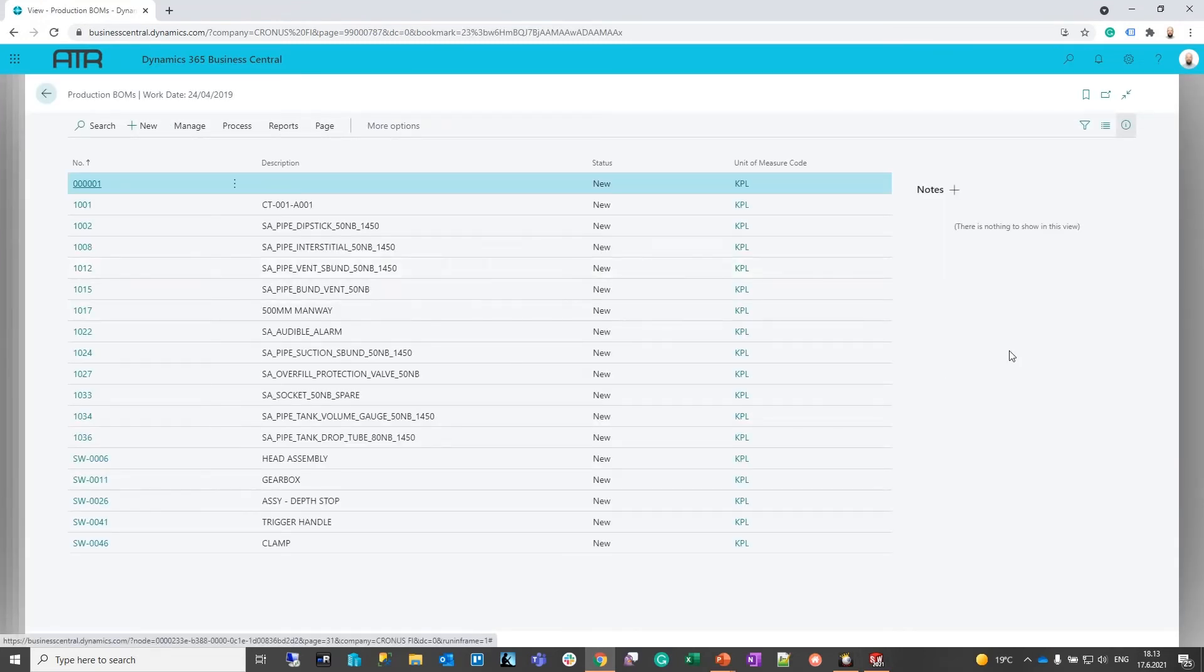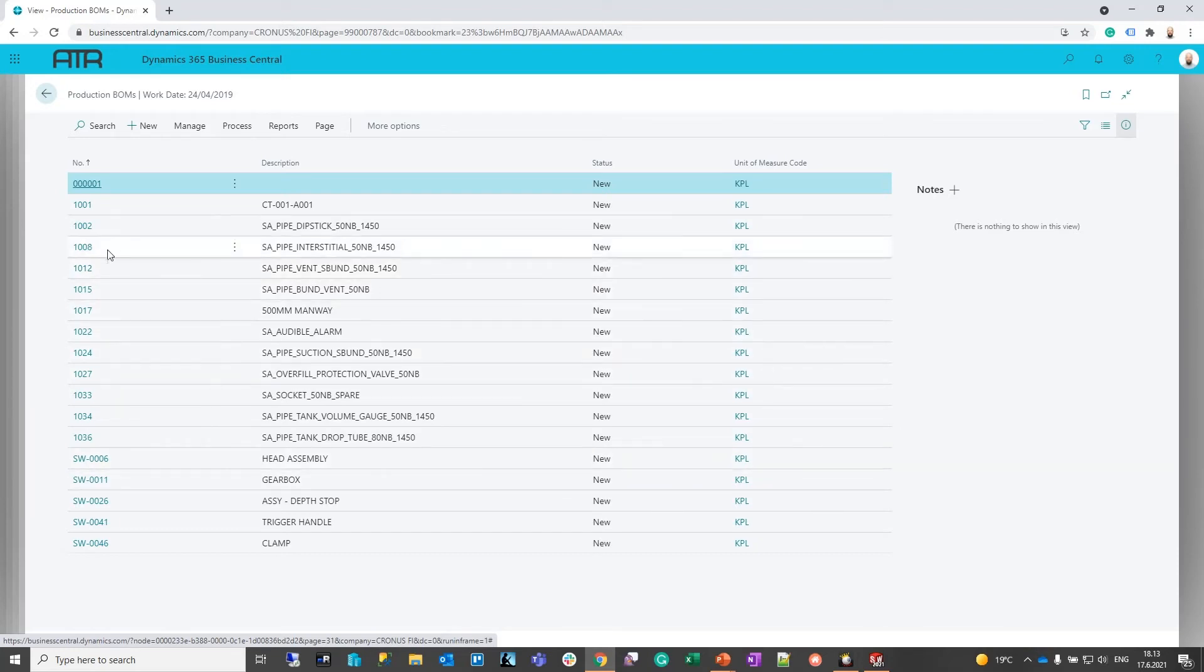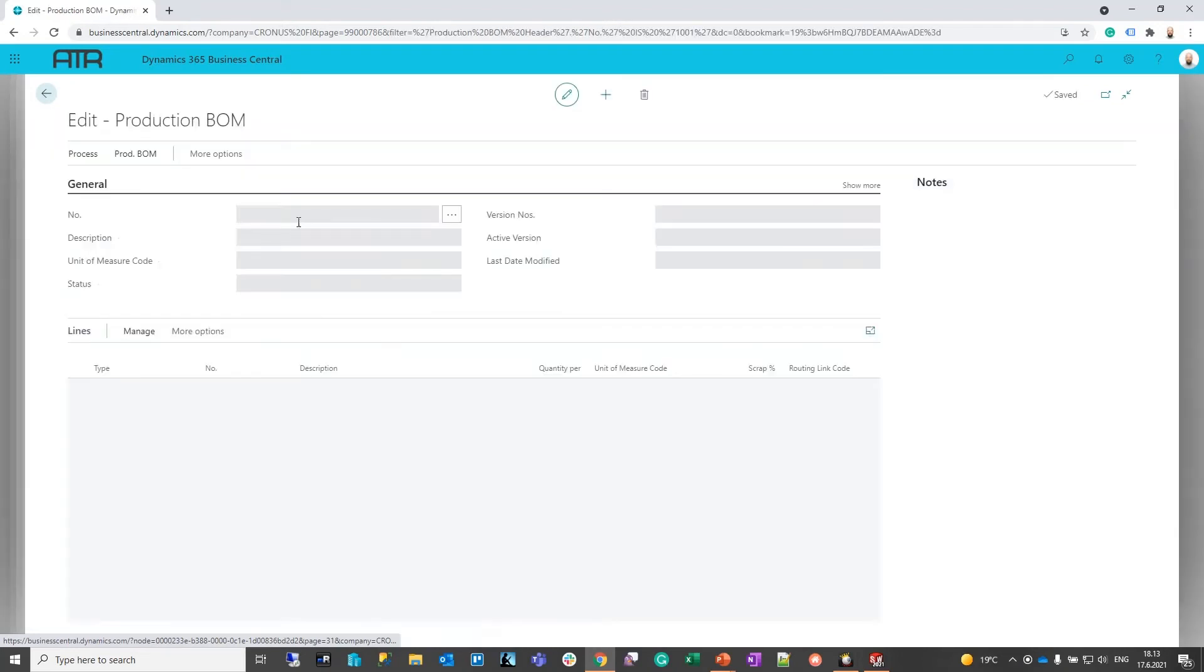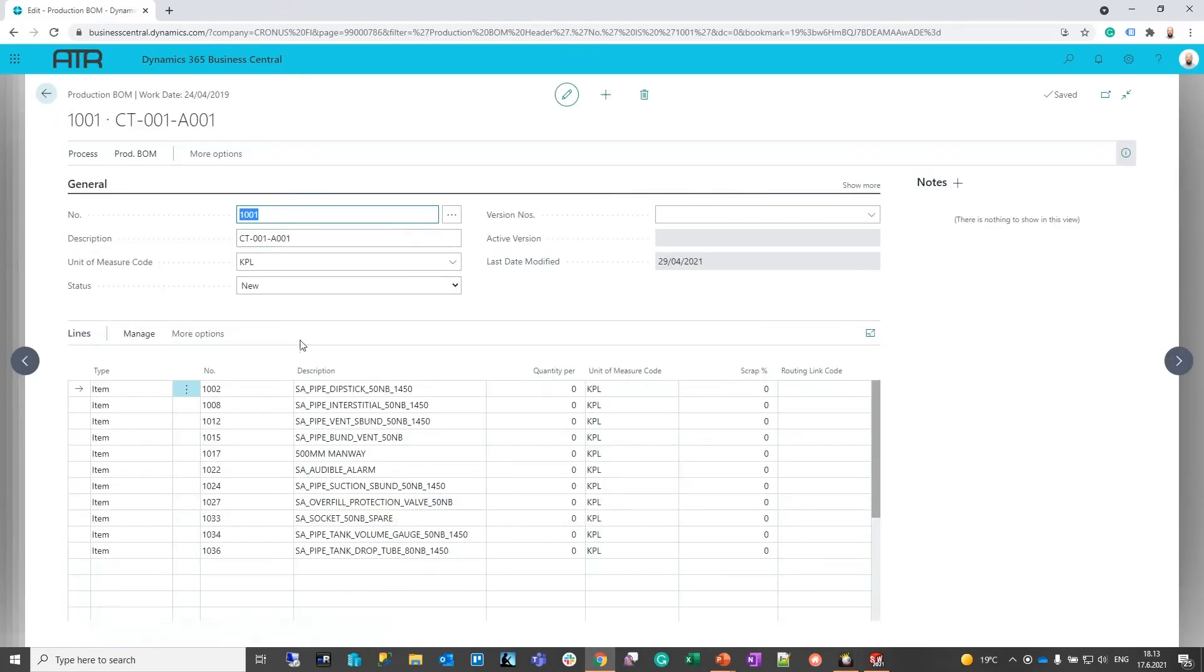So here we can see all the created BOMs. And if we open for example the top-level BOM we can see all the individual items and sub-assemblies.